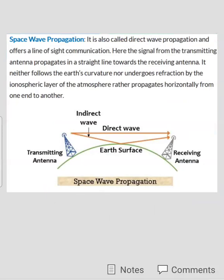The third method is space wave propagation. As shown in the above figure, on the earth's surface we place the transmitting antenna and receiving antenna in such a way that they follow line-of-sight distance — that is, they should be in direct sight of each other. They can easily transmit a direct wave from transmitter to receiver, so this propagation method is also called direct wave propagation or line-of-sight propagation. In this way, today we discussed the three propagation methods of radio waves.